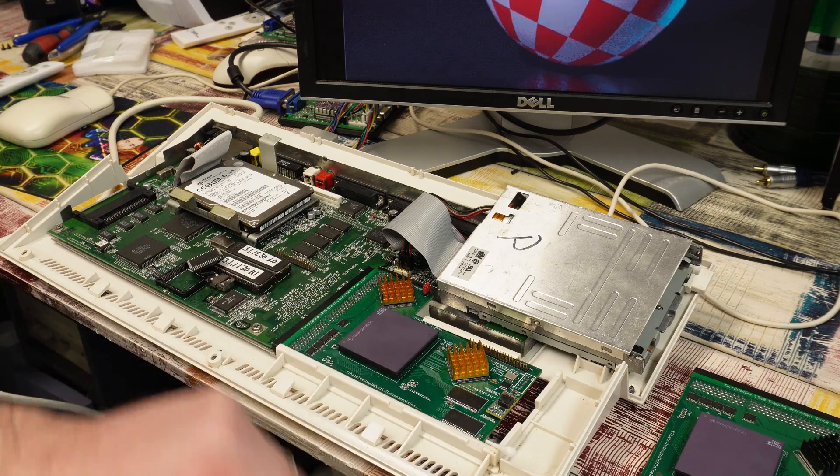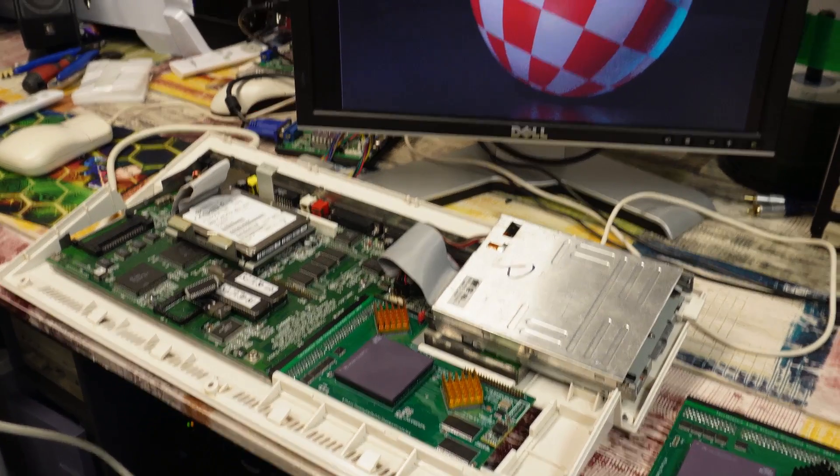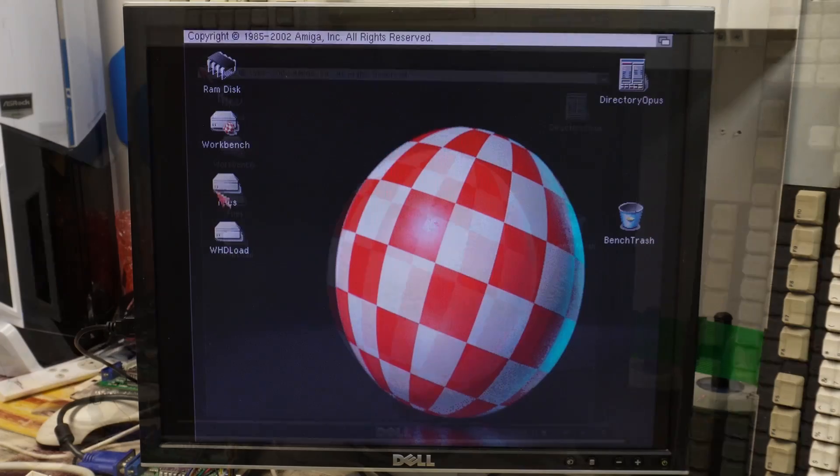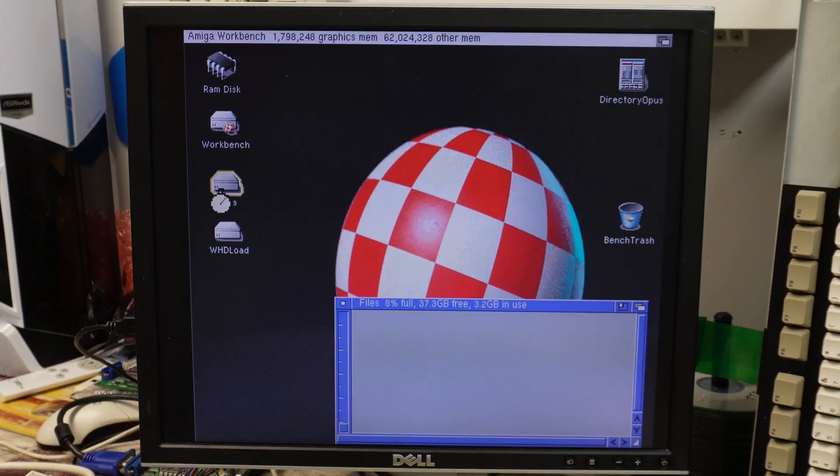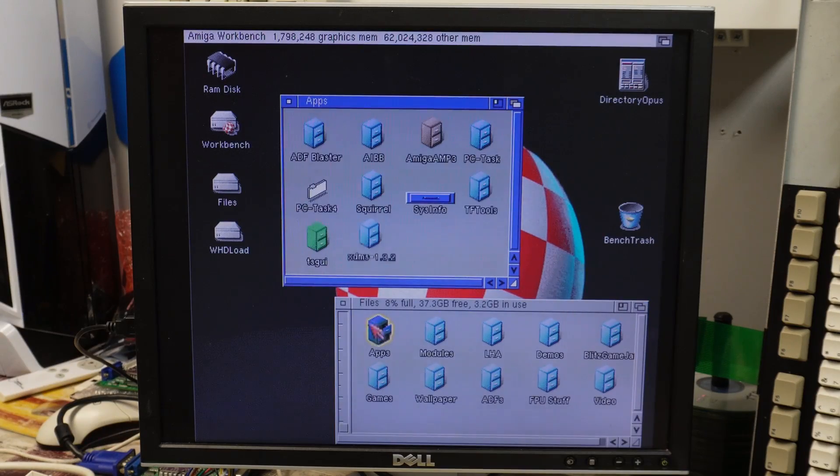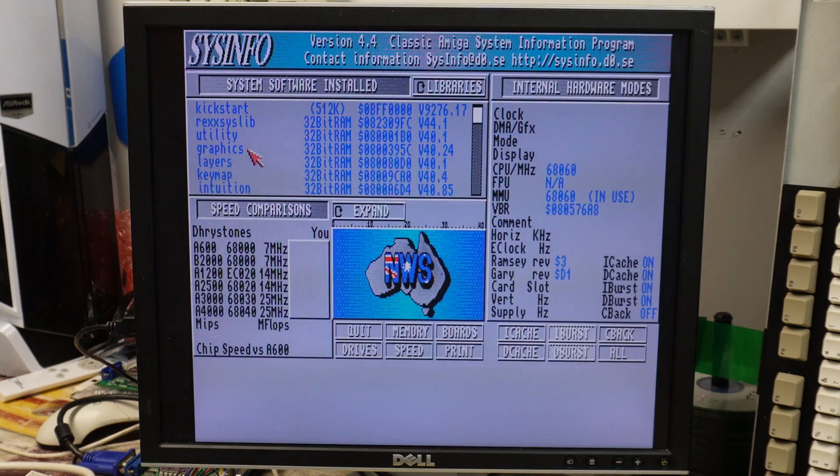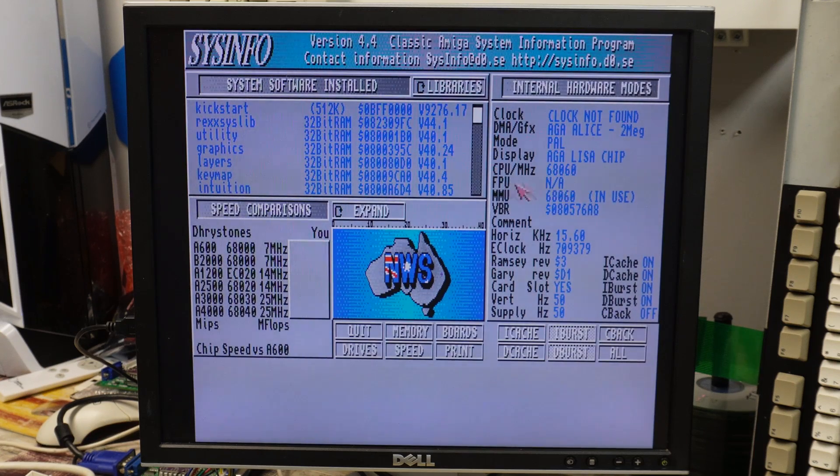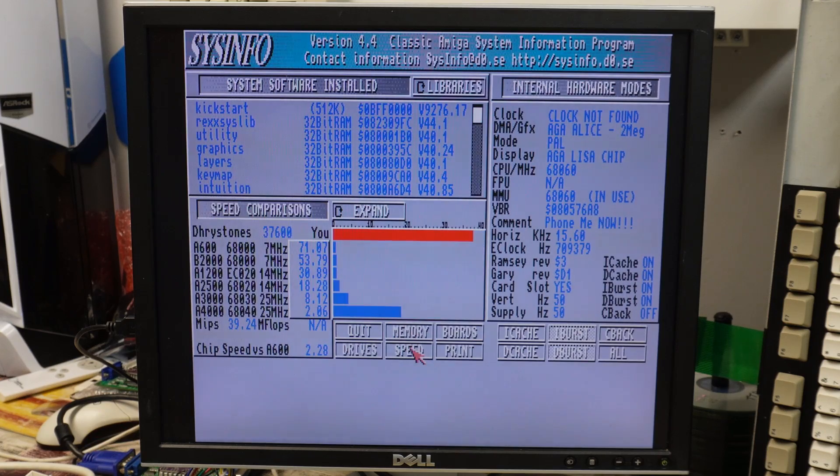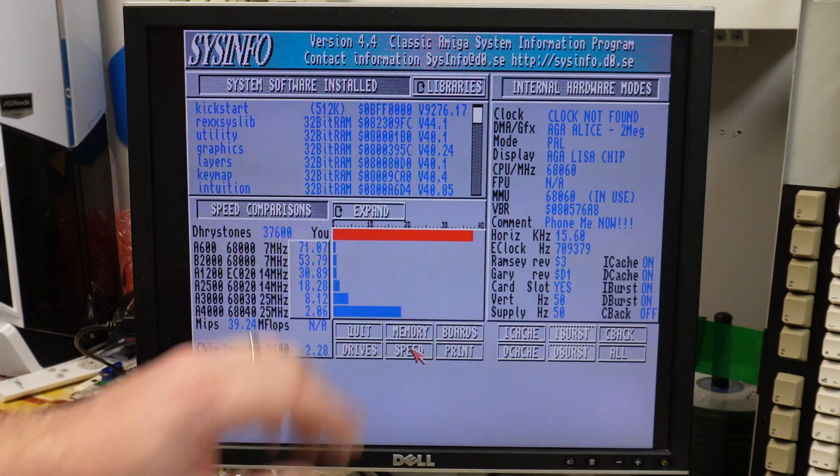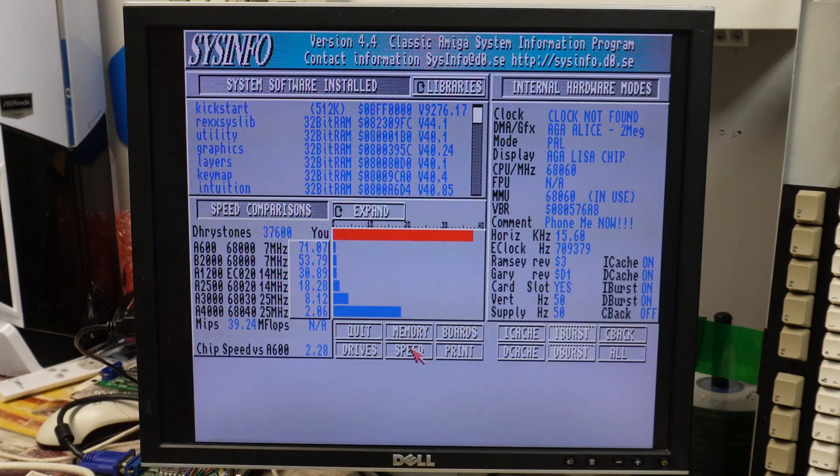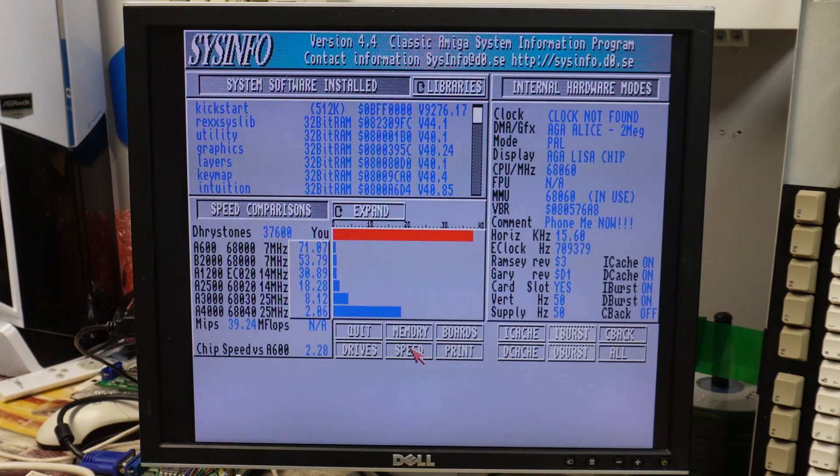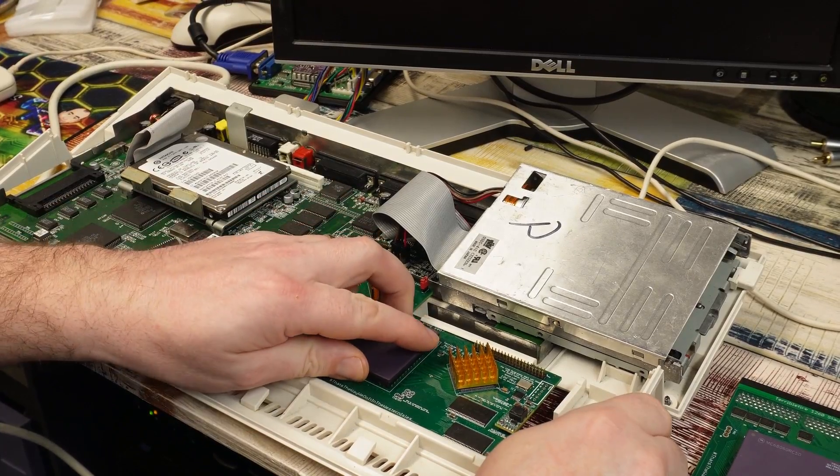Now my machine is running there as you can see, it all came up fine. We can launch Sysinfo, confirming that we've got the 060, no FPU in mine. We're getting 37,600 dry stones, 39.24 MIPS. So let's get my one out of here and we'll put Jerry's one in.